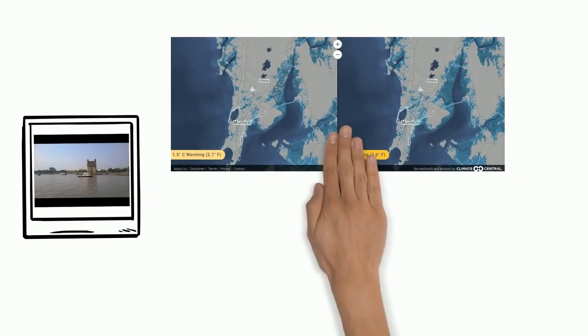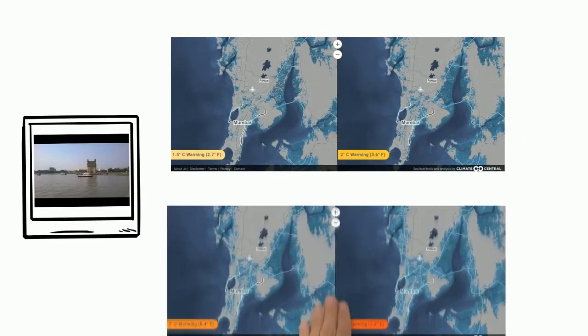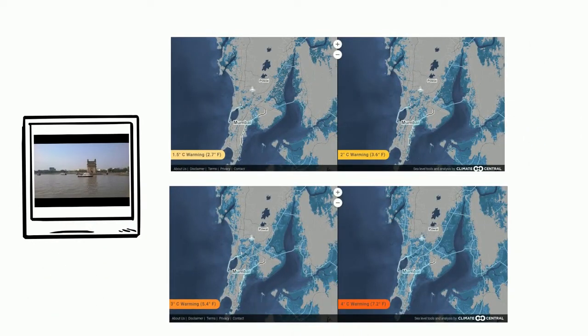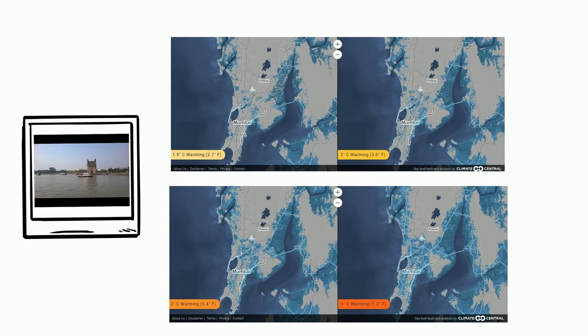Mumbai will experience sea level rise due to ocean warming and land glacial melting. Coastlands can be inundated by every 1 meter above 3 feet of sea level rise as seen in the maps.